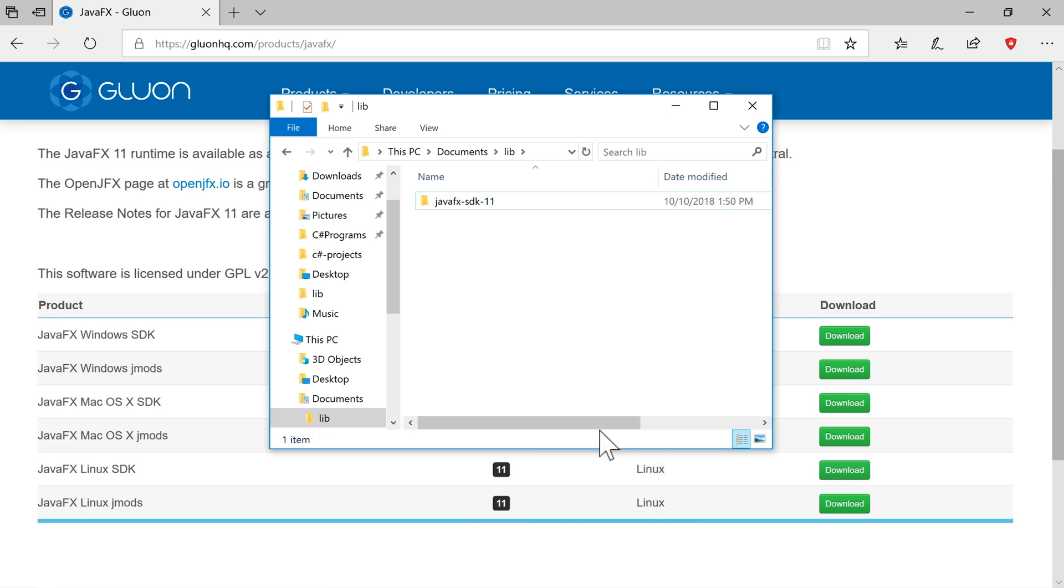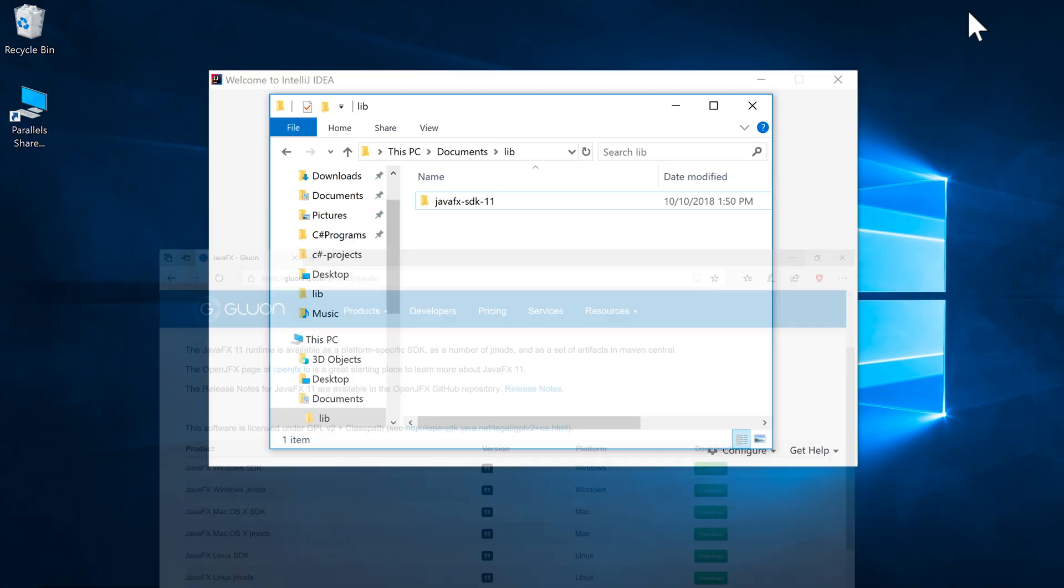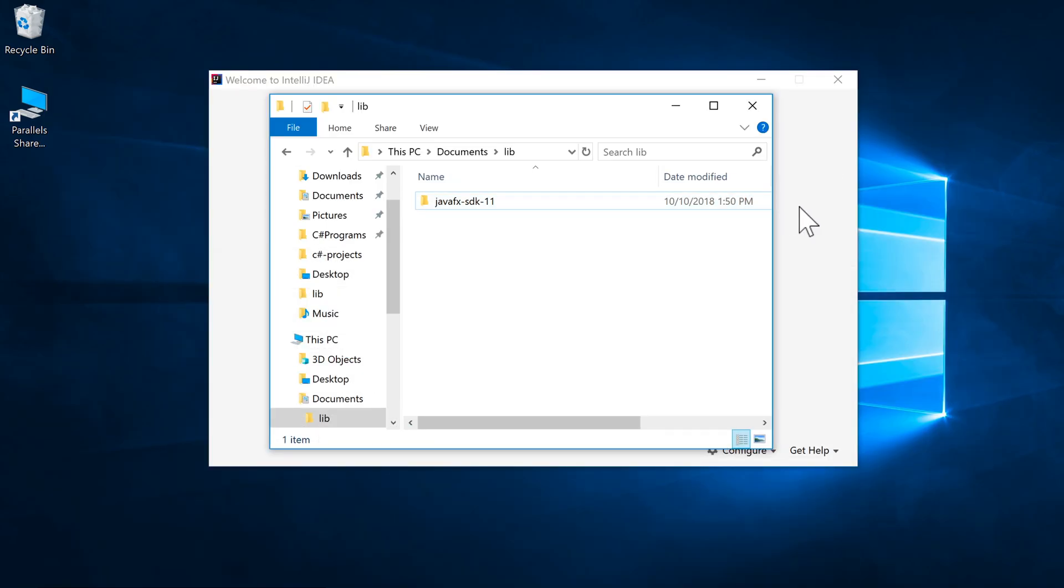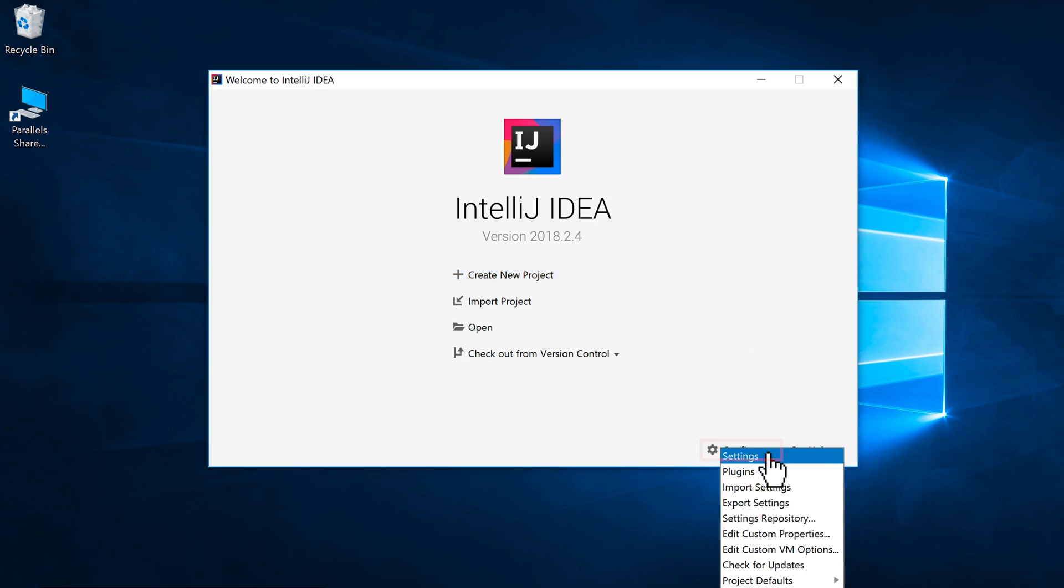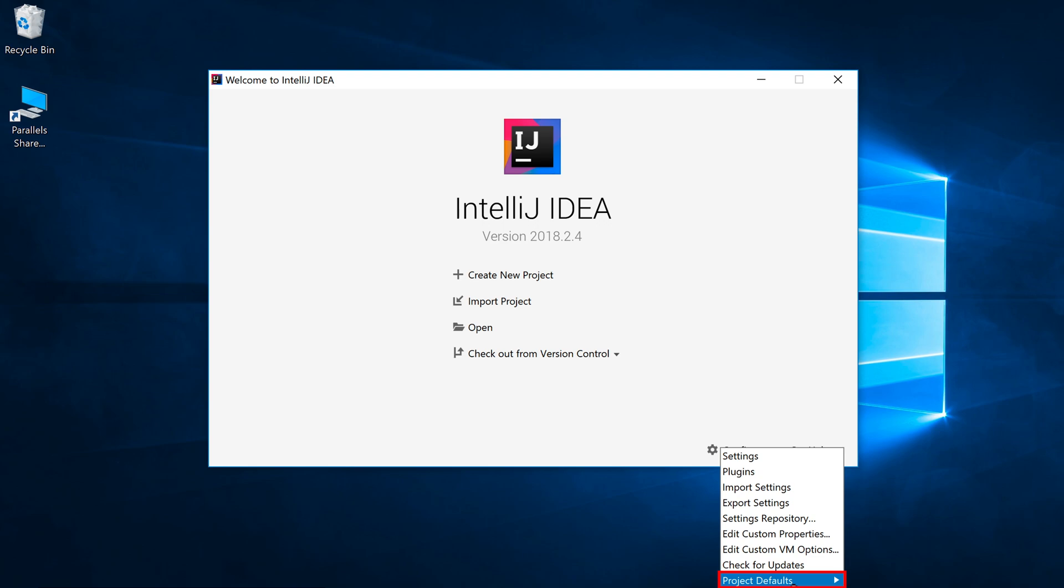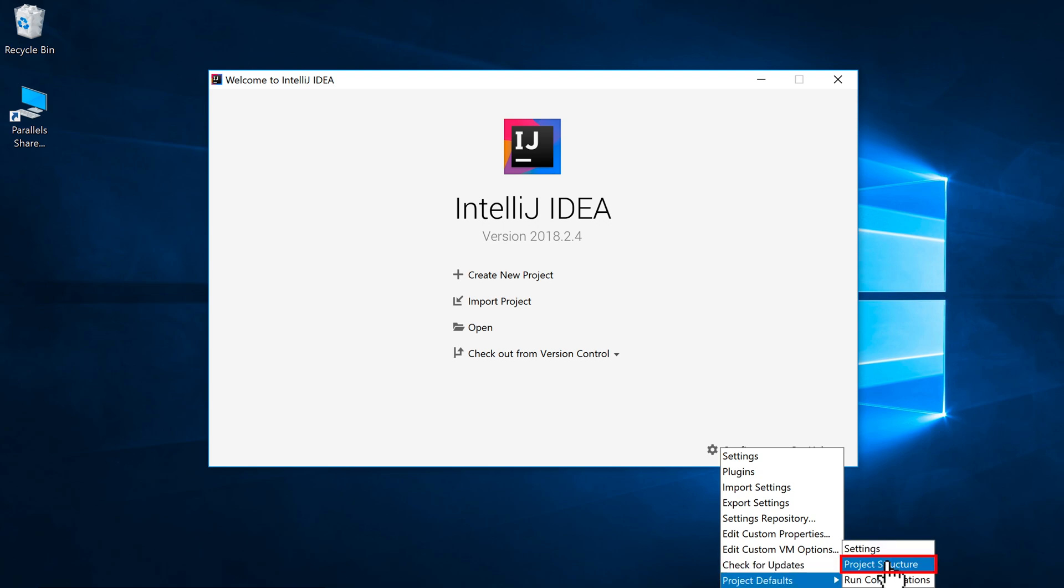All right, so that's that file there. And what we need to do then is swing back to IntelliJ. So I'll just minimize the browser for now. And we need to configure a global library so that we can automatically use java-fx in any projects we create. So to define the global library, click on Configure, click on Project Defaults, and click on Project Structure.